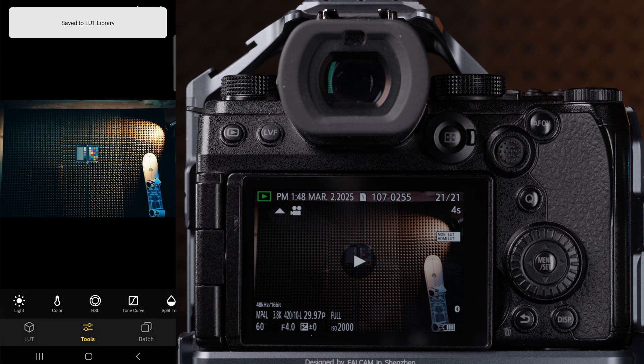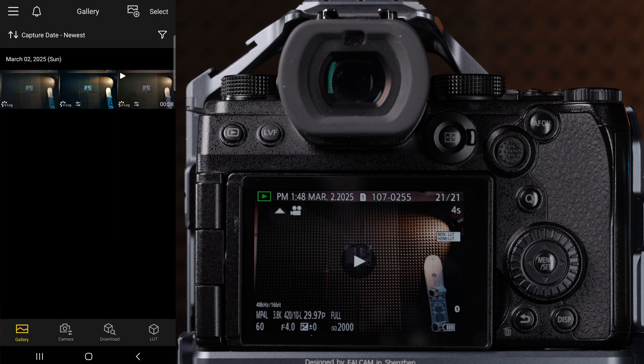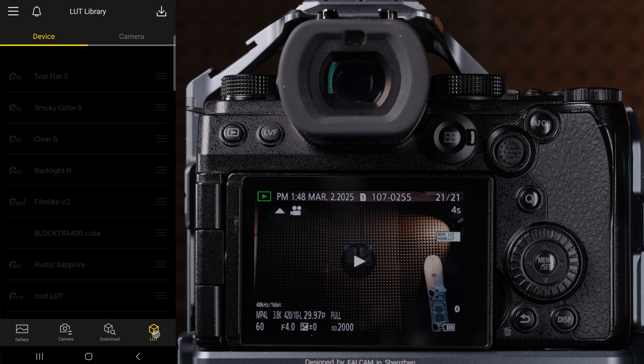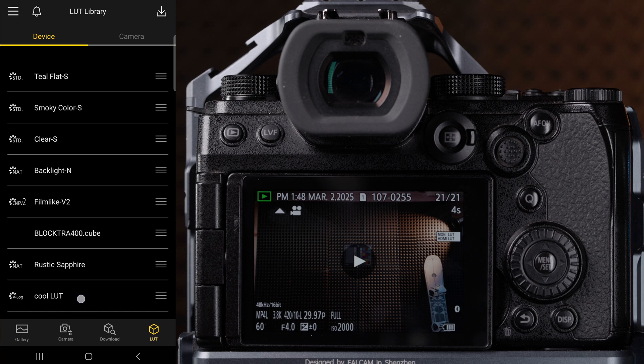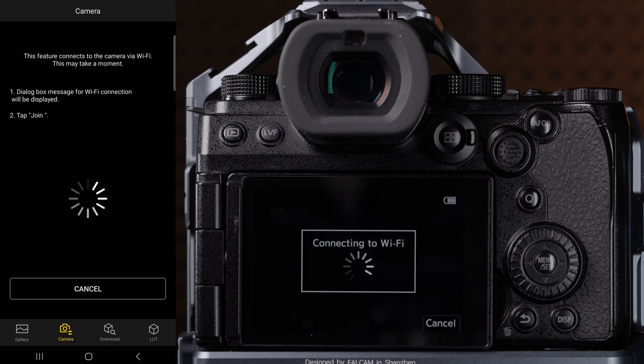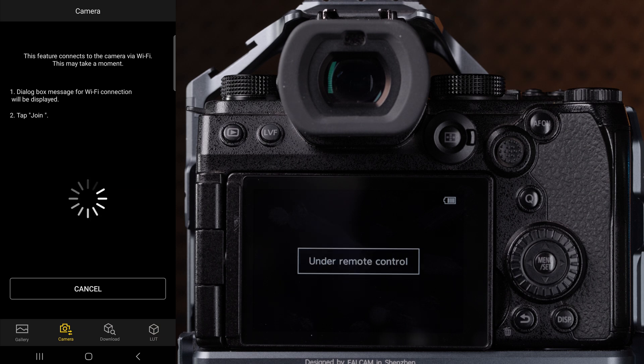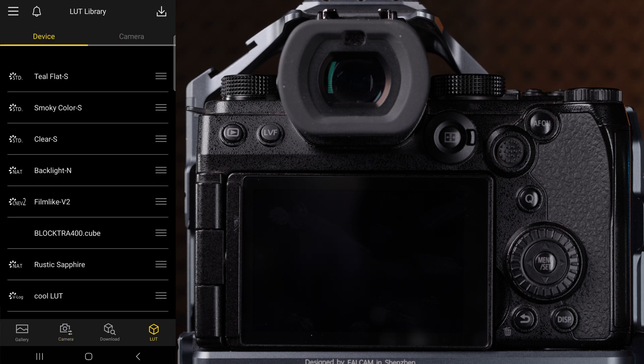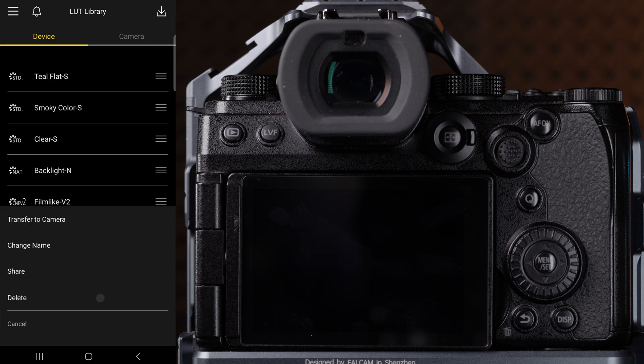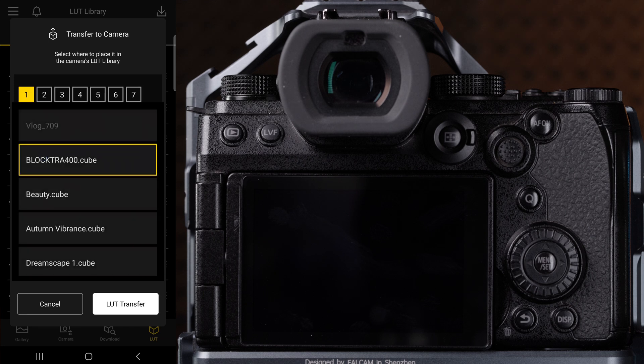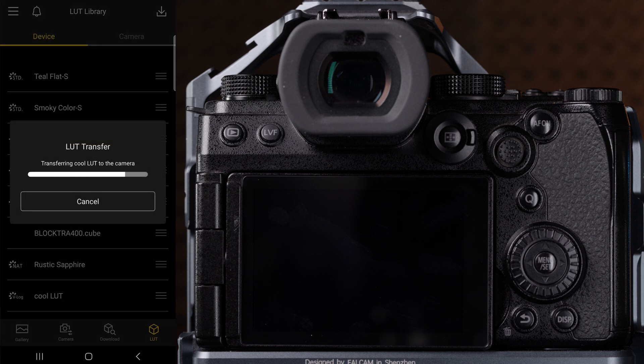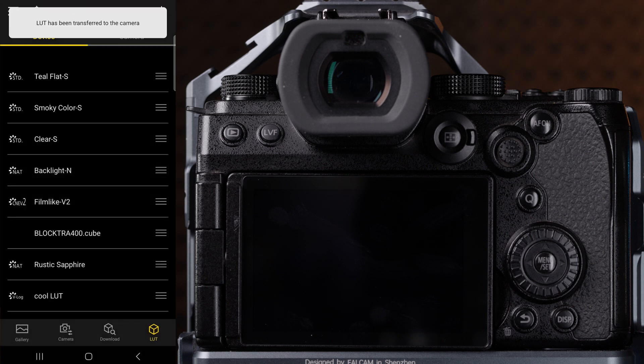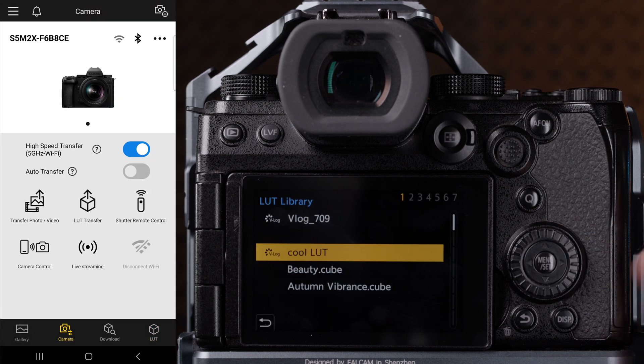Click set. Now when you go back to your LUT library tab in the bottom right of the Lumix Lab app, you'll see that your LUT will appear and to transfer it to your camera, just connect back to your camera via Wi-Fi, click on device, choose the new LUT, click transfer to camera and choose where you'd like to store it or overwrite a current LUT, click LUT transfer, and now your LUT will be saved to your camera.